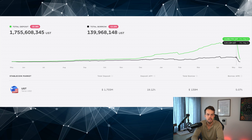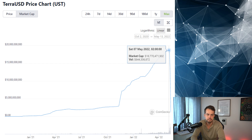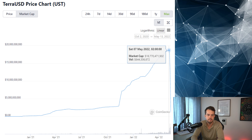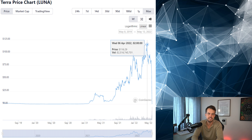The problem with Anchor was that the high yield of 19.5% for UST deposits could not be sustained through borrower APY alone. Looking at the chart, the green line is deposits and the black line is borrowed assets — the gap is clear. Terraform Labs and Anchor knew this rate was not sustainable and therefore subsidized it through a yield reserve — a pool of UST used to pay depositors. This yield reserve was nearly emptied on multiple occasions but topped up each time, while the word about the high Anchor APY spread and everyone wanted a piece.